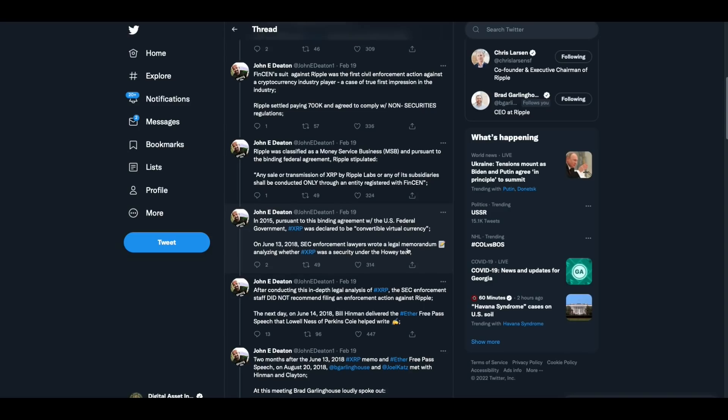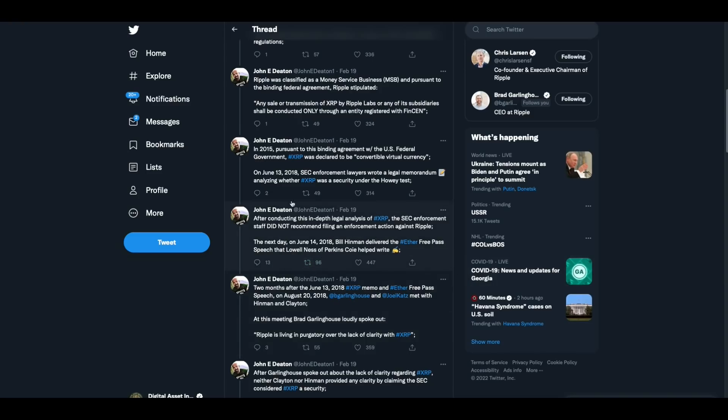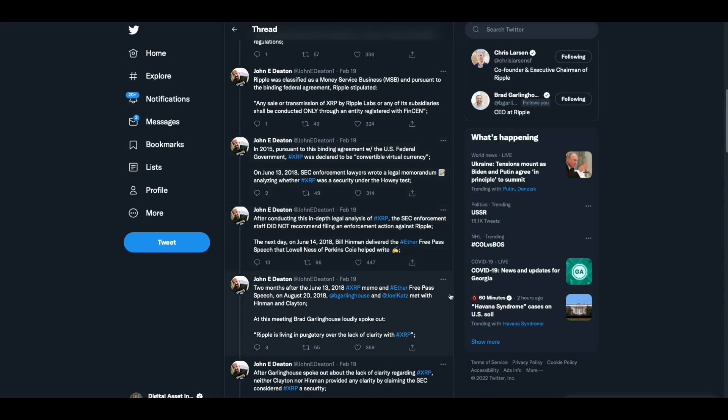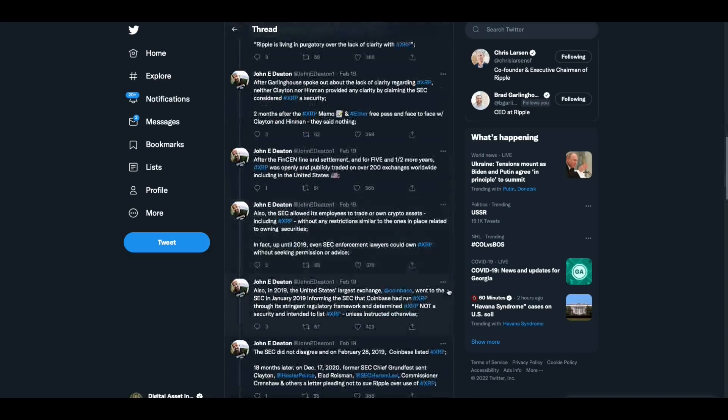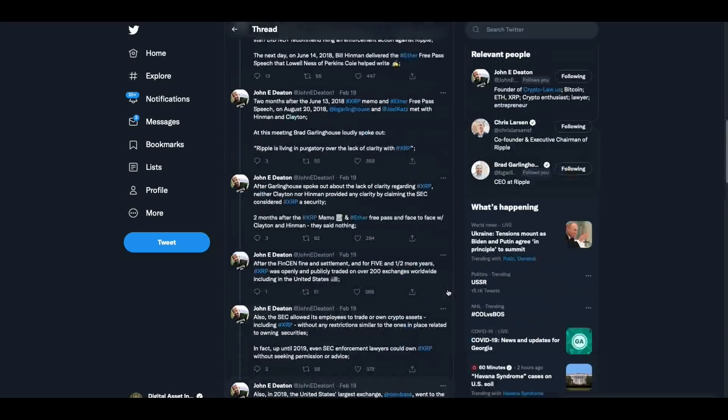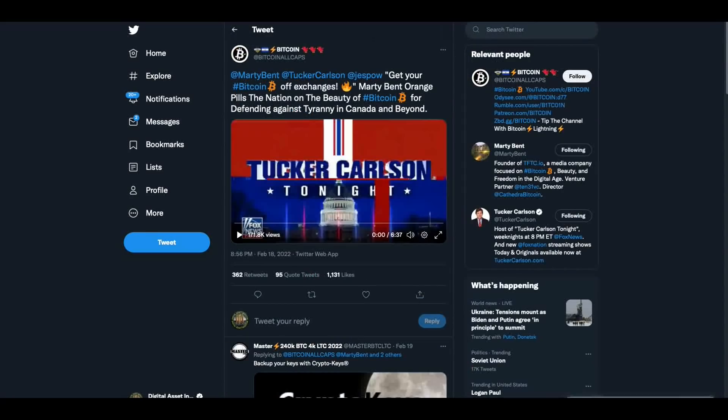Then after conducting this in-depth legal analysis of XRP, the staff did not recommend filing an enforcement action against Ripple. All right. So he's got a whole bunch of stuff. I'm not going to go through all of this, but it's an interesting read right here. Okay. Now you gotta see this. This is from the Tucker Carlson show. It's a six minute video. I highly recommend all of you go and watch it. Just watch. I'm just going to let you watch the beginnings of it. It's pretty amazing what's going on.